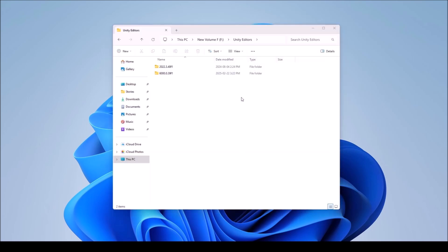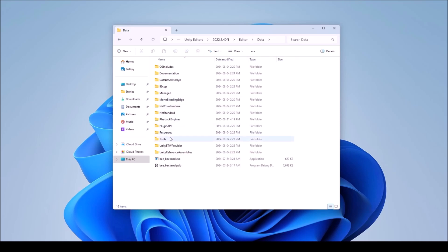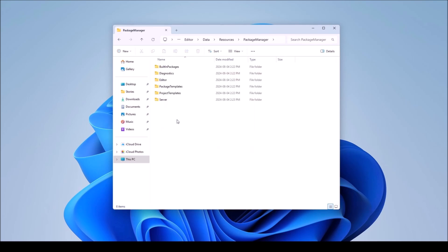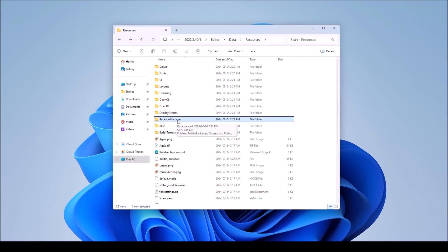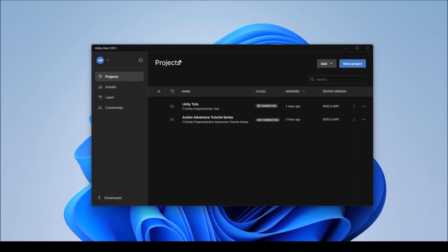Another thing to mention: make sure you have the proper Unity editor detected and that you're using the correct one. First, verify that you actually have the Package Manager folder - I'm using 2022 as an example. Go back to Editor > Data > Resources and confirm the Package Manager folder is there. If you do have it, restart Unity Hub - go down to the system tray, unhide the tray, find the Unity Hub icon, and quit Unity Hub, then restart it.